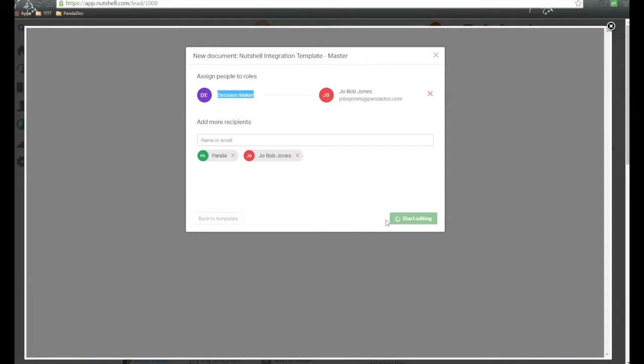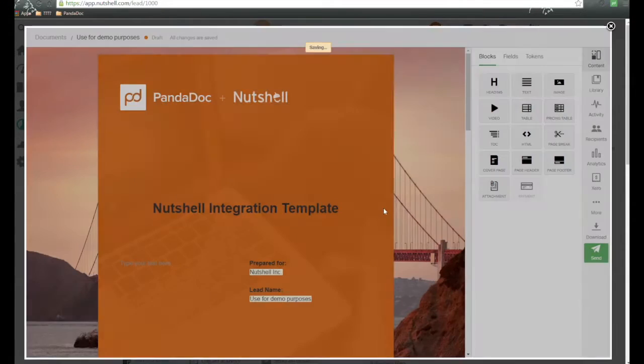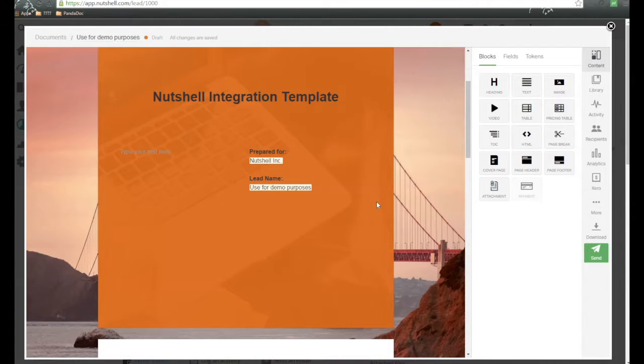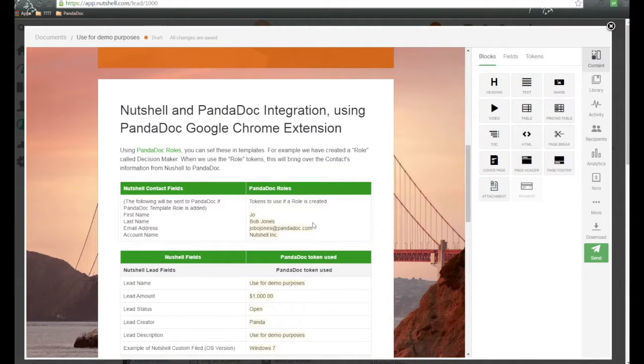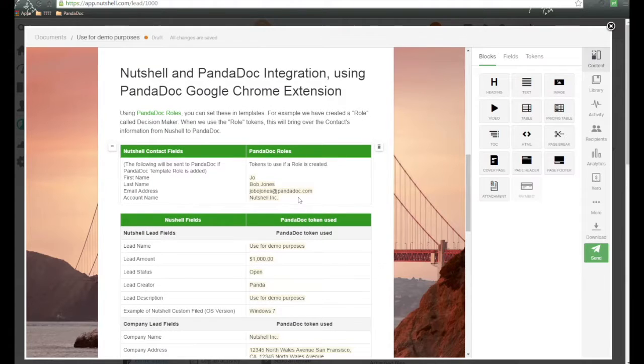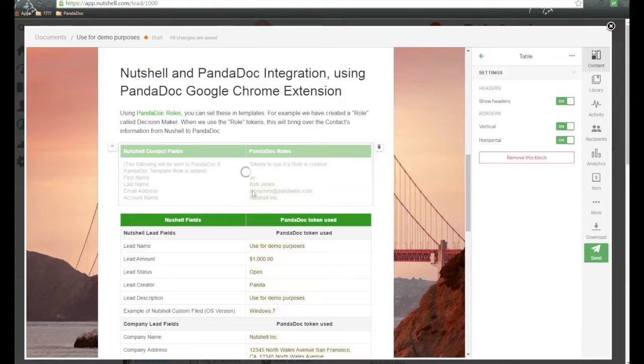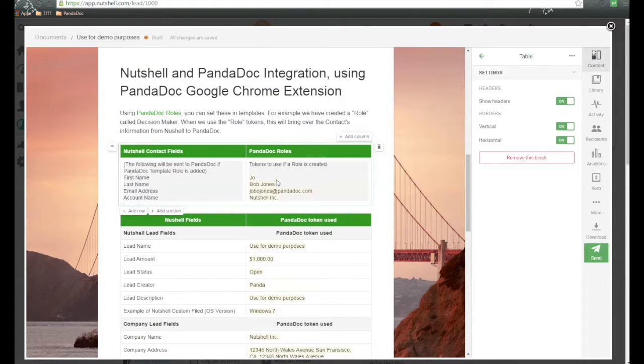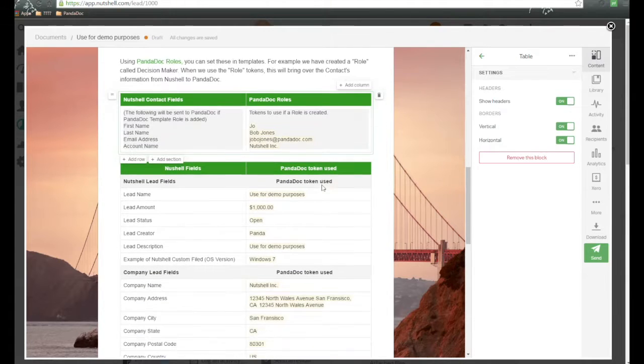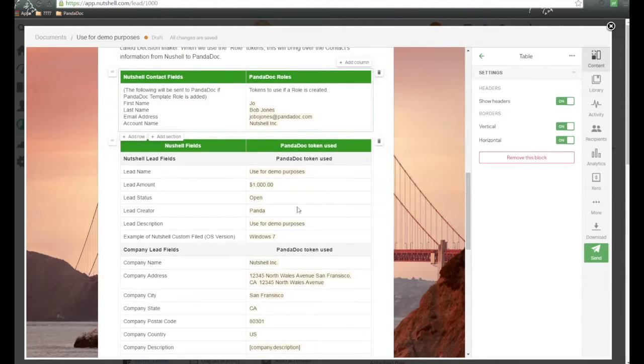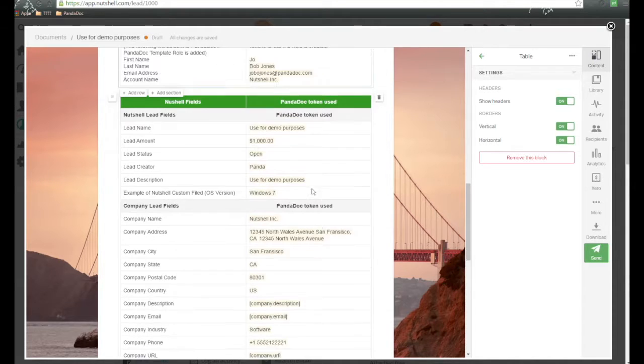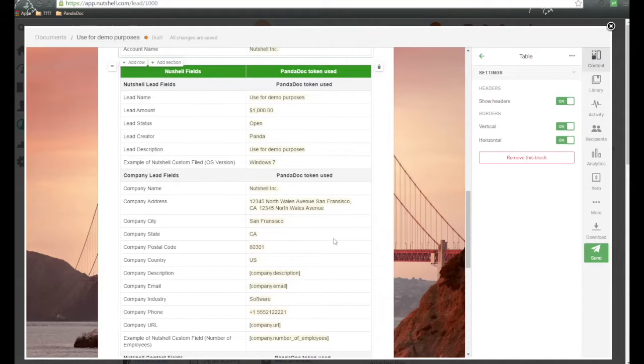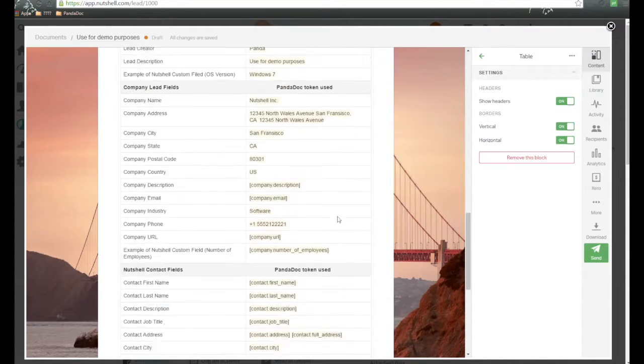We click on Start Editing, and it's going to take us into the template here. As we scroll down, here is the role information that was passed over, as we discussed. Here is the lead information tokens that have been passed over, and here is some of the company information.